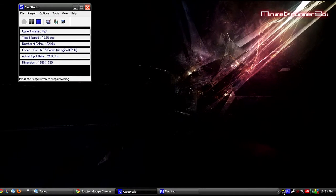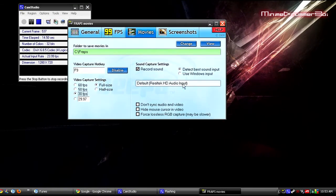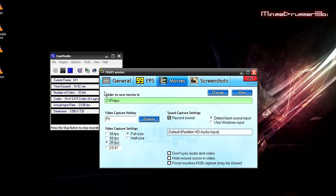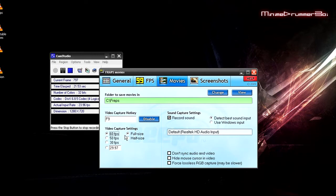Here I'll bring up Fraps right here. As you can see, usually I set it to 60 frames per second. Well actually most of the time I use 60 frames per second.